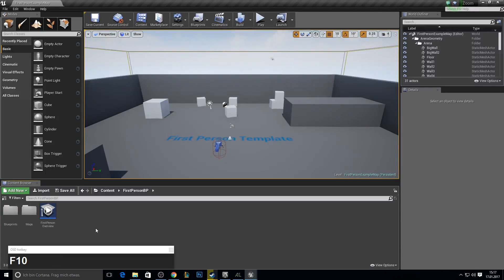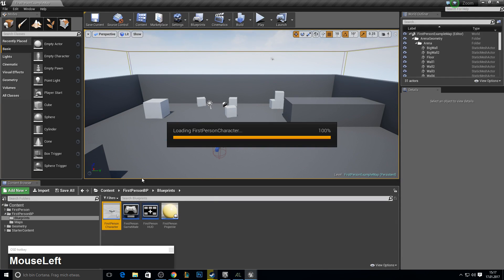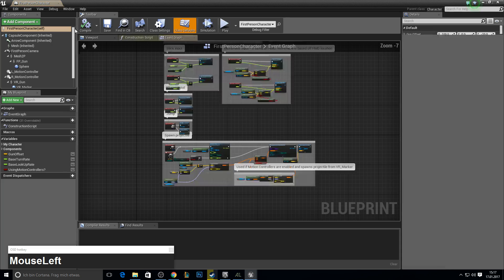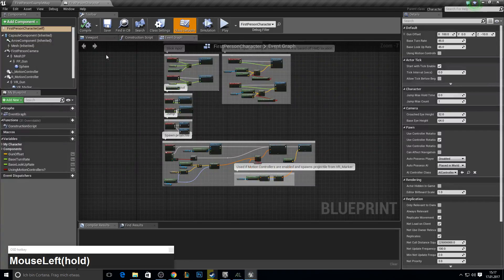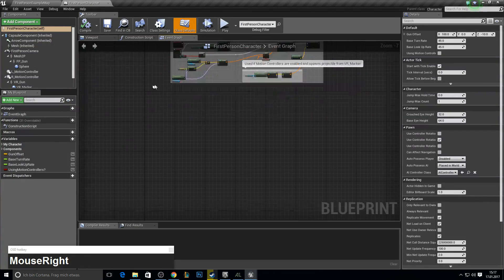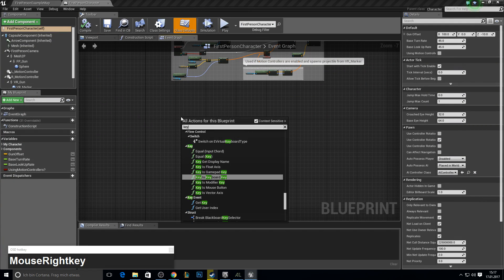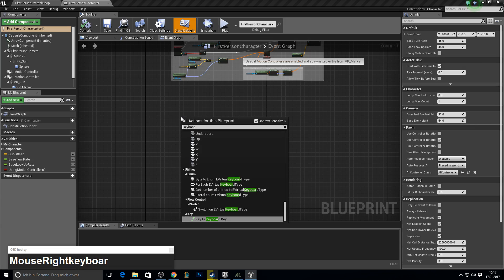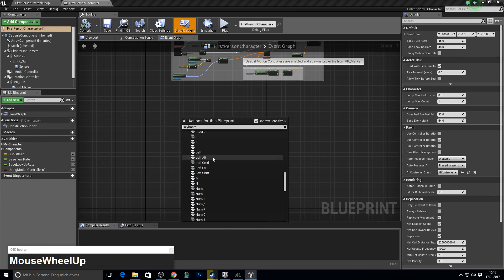Once it is loaded, open up your character blueprint like so. Plug it in there. We will search our button to start the trace. I will use the E button.